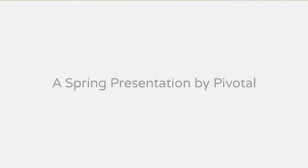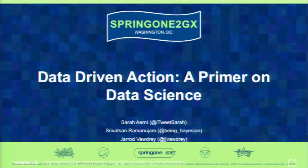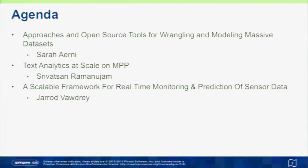My name is Sarah Ernie, I'm a data scientist with Pivotal. I'm here today with my colleagues and we're here to present on data science — essentially a primer on how to take data-driven action focused heavily on streaming data. We'll go through use cases in the space of sensors and Twitter data, starting off with a high-level overview of the types of approaches and tools required to perform data science on these types of data sets.